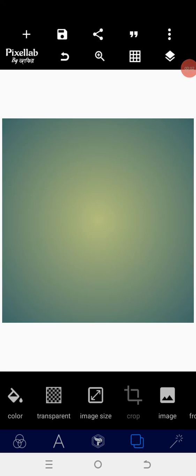Good day guys, welcome back to the Code Gravity Design Training. Today I will teach you how to create a restaurant flyer using your smartphone. Without wasting too much of our time, let's get started.